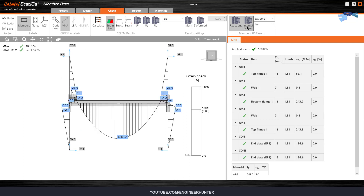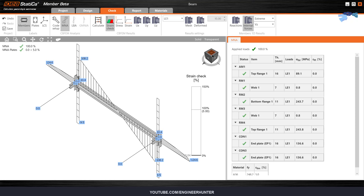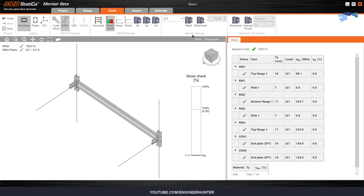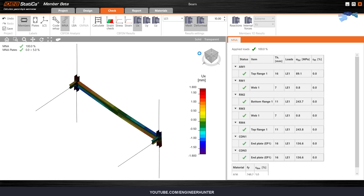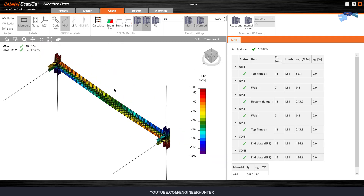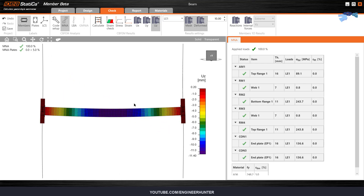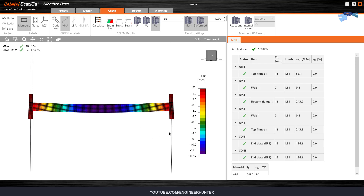Next, you can show the internal forces — this is the bending moment, and you can also show the shear force. Next, you can show the deformation: this is UX, UY, and the last one is UZ, and you can see the color bar here.